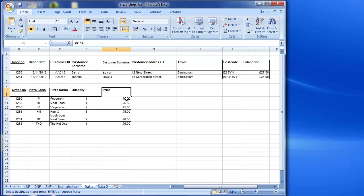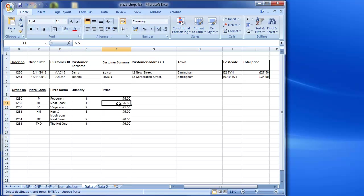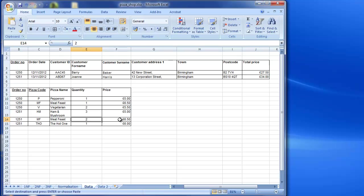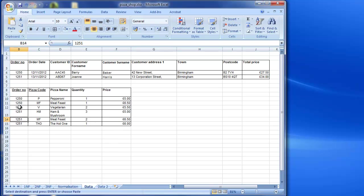Now price. If you have a look at the price here, we've got the price here, we've got meat feast here and then we've got one quantity. So we've ordered one meat feast and the price is £6.50, and we've ordered two meat feast down here and the price is £6.50. So what's actually happening here is this price isn't to do with the pizza code and the order and the quantity that have been ordered. It belongs to the pizza itself. So similar to pizza name, the price doesn't change even when the order code does. It belongs to the pizza code, it's dependent upon that.